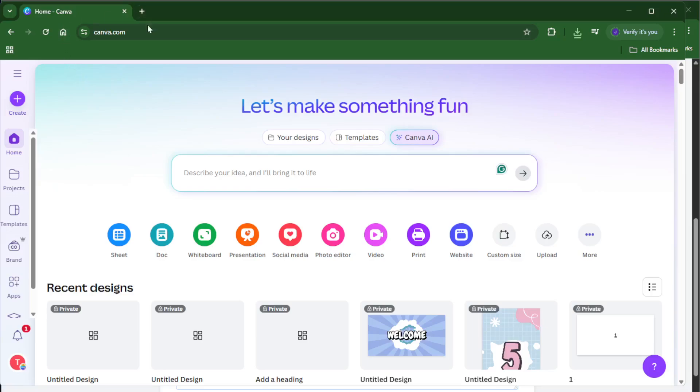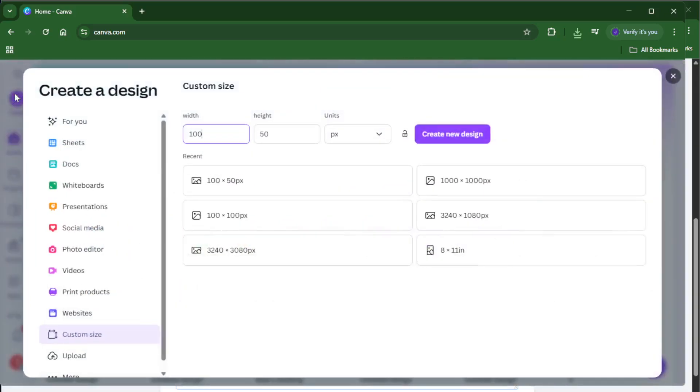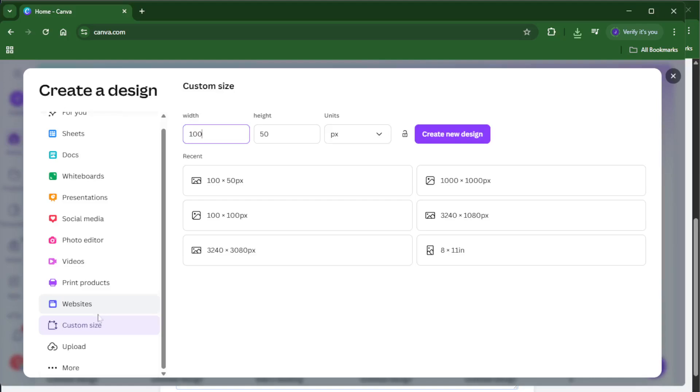First things first, head over to Canva. If you don't already have an account, don't worry, signing up is quick and free and it'll let you access all the design tools you'll need. Once you're in, look for the big create a design button. It's usually right near the top of the homepage, hard to miss.